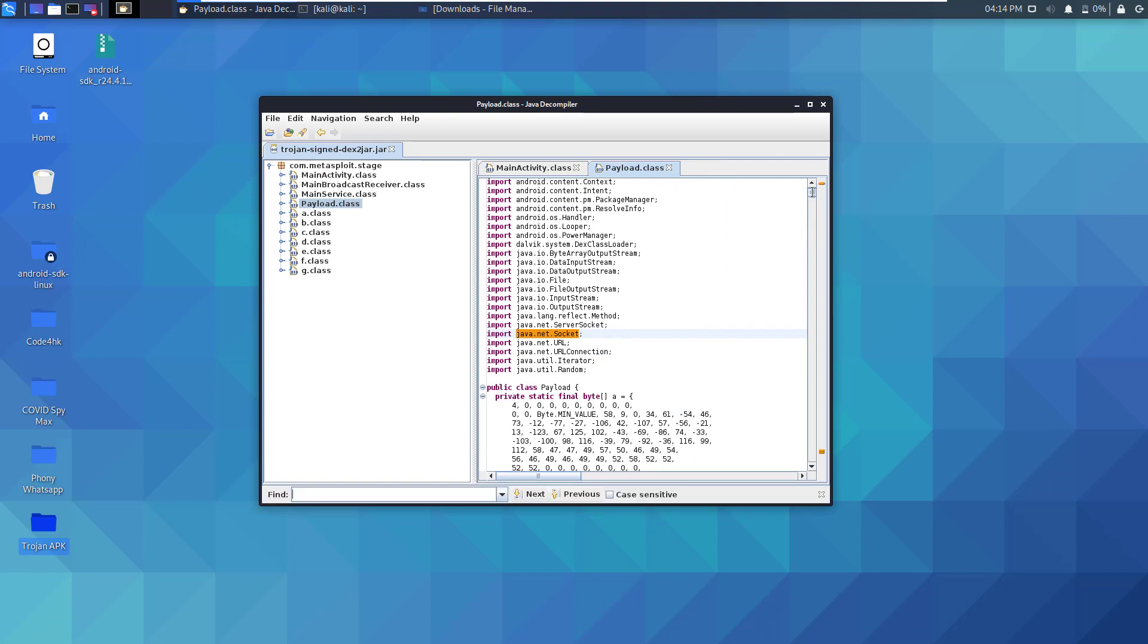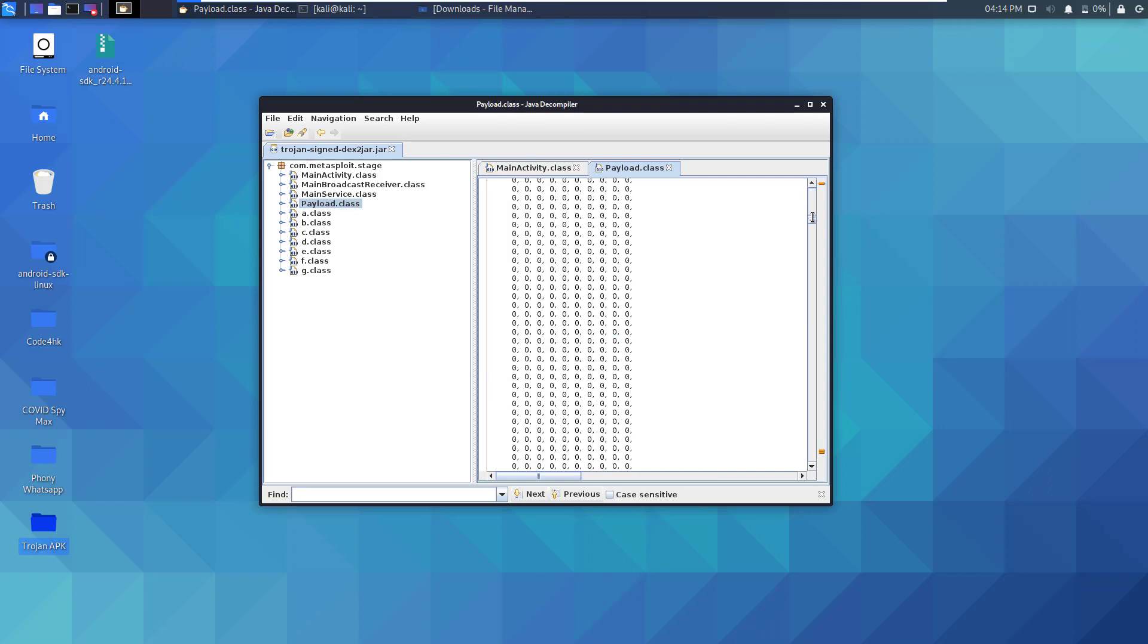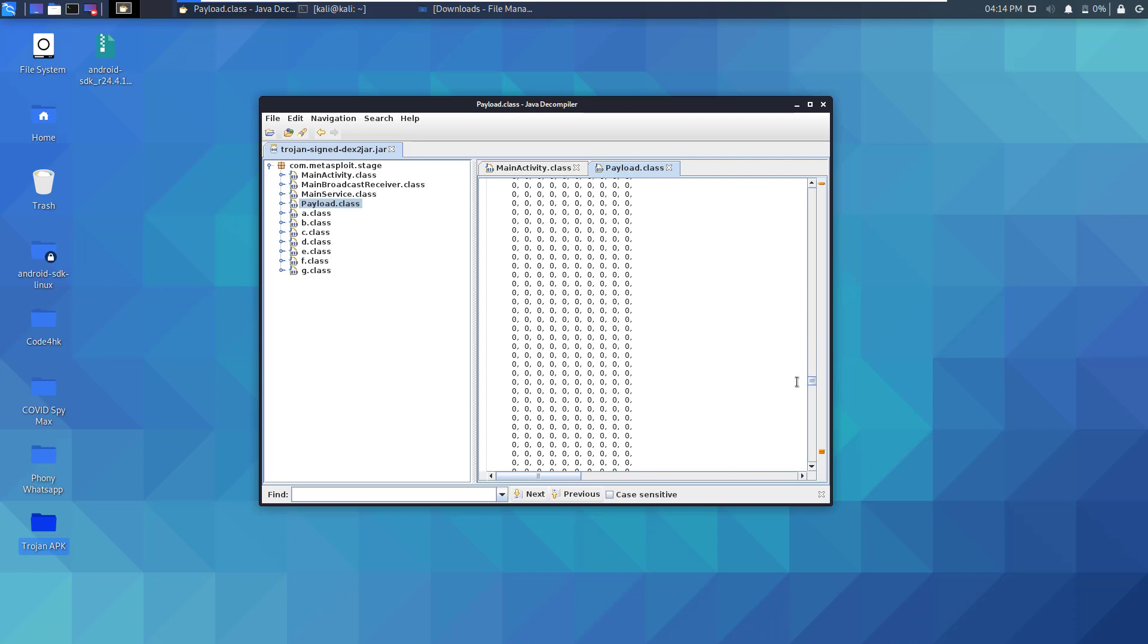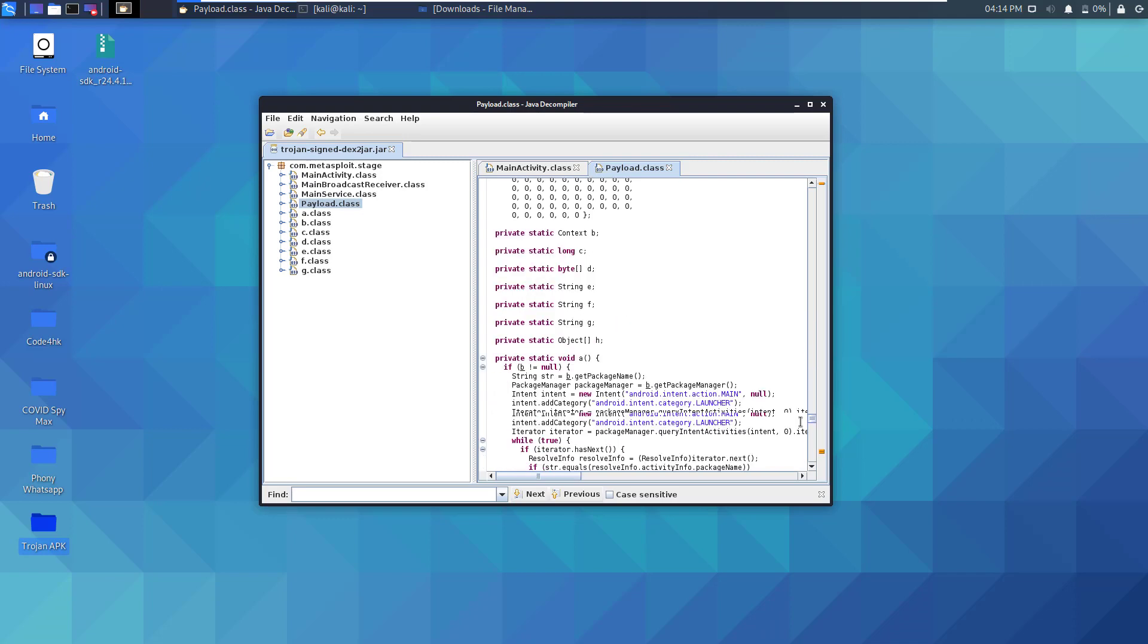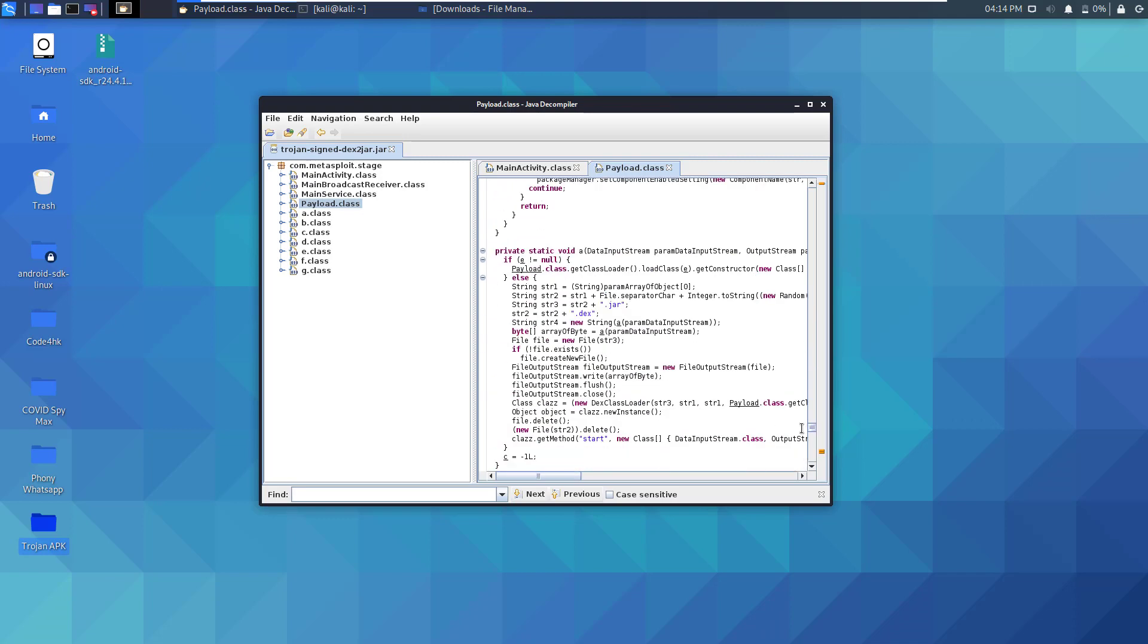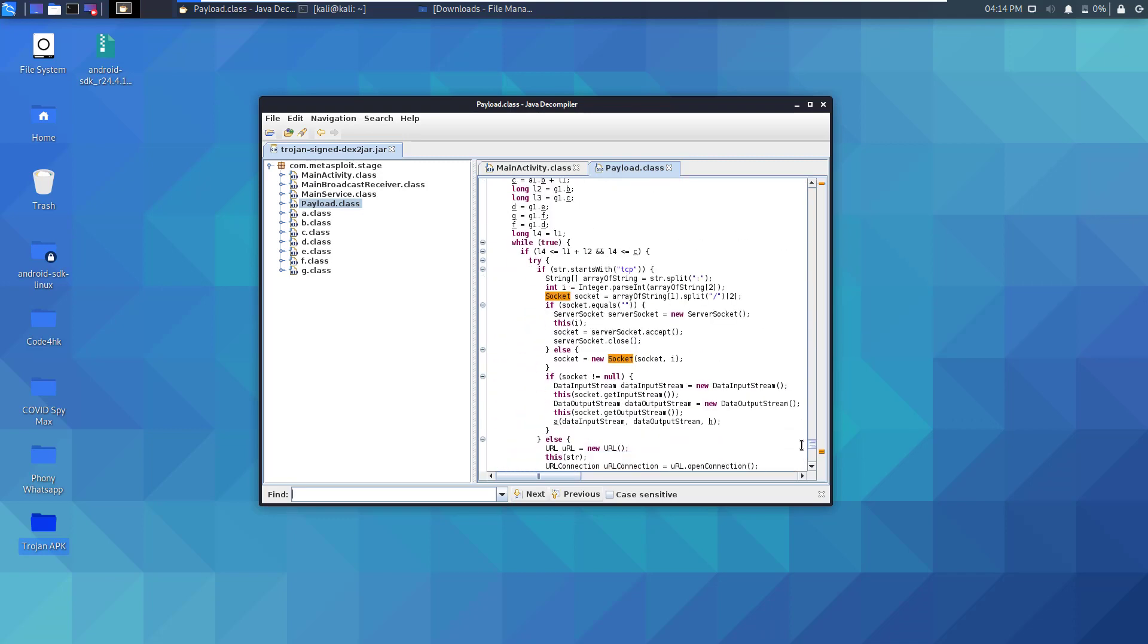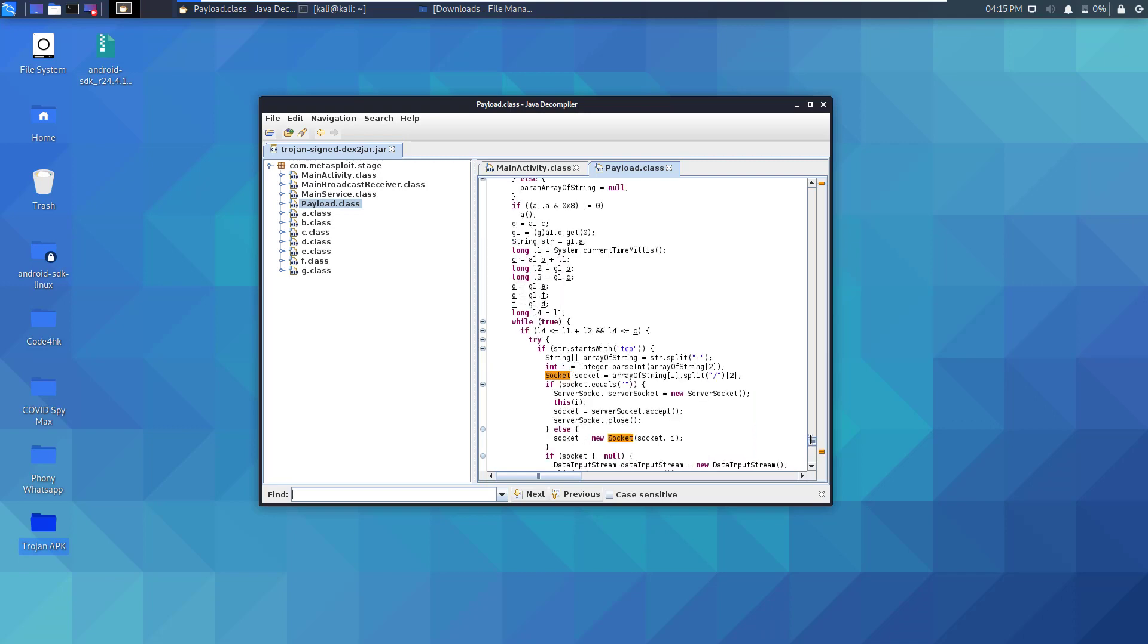Let's search again for socket here. If you scroll down, as you can see this is a declaration for socket. Socket means you're establishing a connectivity with an external server. So this might indicate that there is some input and output streams coming and going.